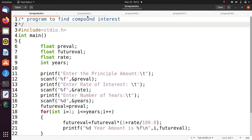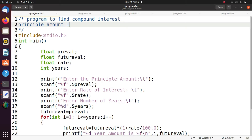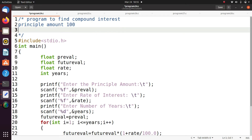Hello friends, welcome to C programming tutorials. In this class we are going to discuss some example programs on looping. The program is to find compound interest. We are going to read the principal amount — for example, the principal amount is 100 rupees and the rate is 10%.